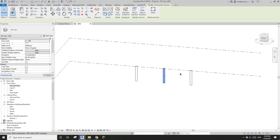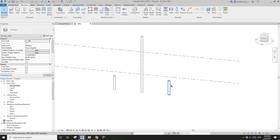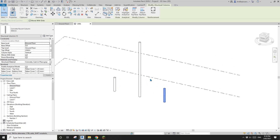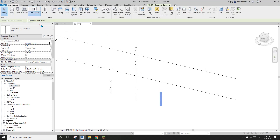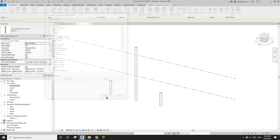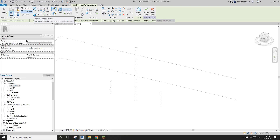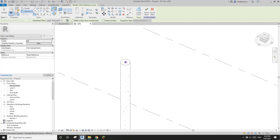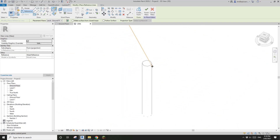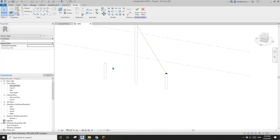Let's go to 3D view and increase the height of this column to 10 meters. Now let's go to Model In Place and create a mass. Then go to Reference Line, Spline Through Points, and place the first point on the top of this column and the second point on the top of this one. Escape.